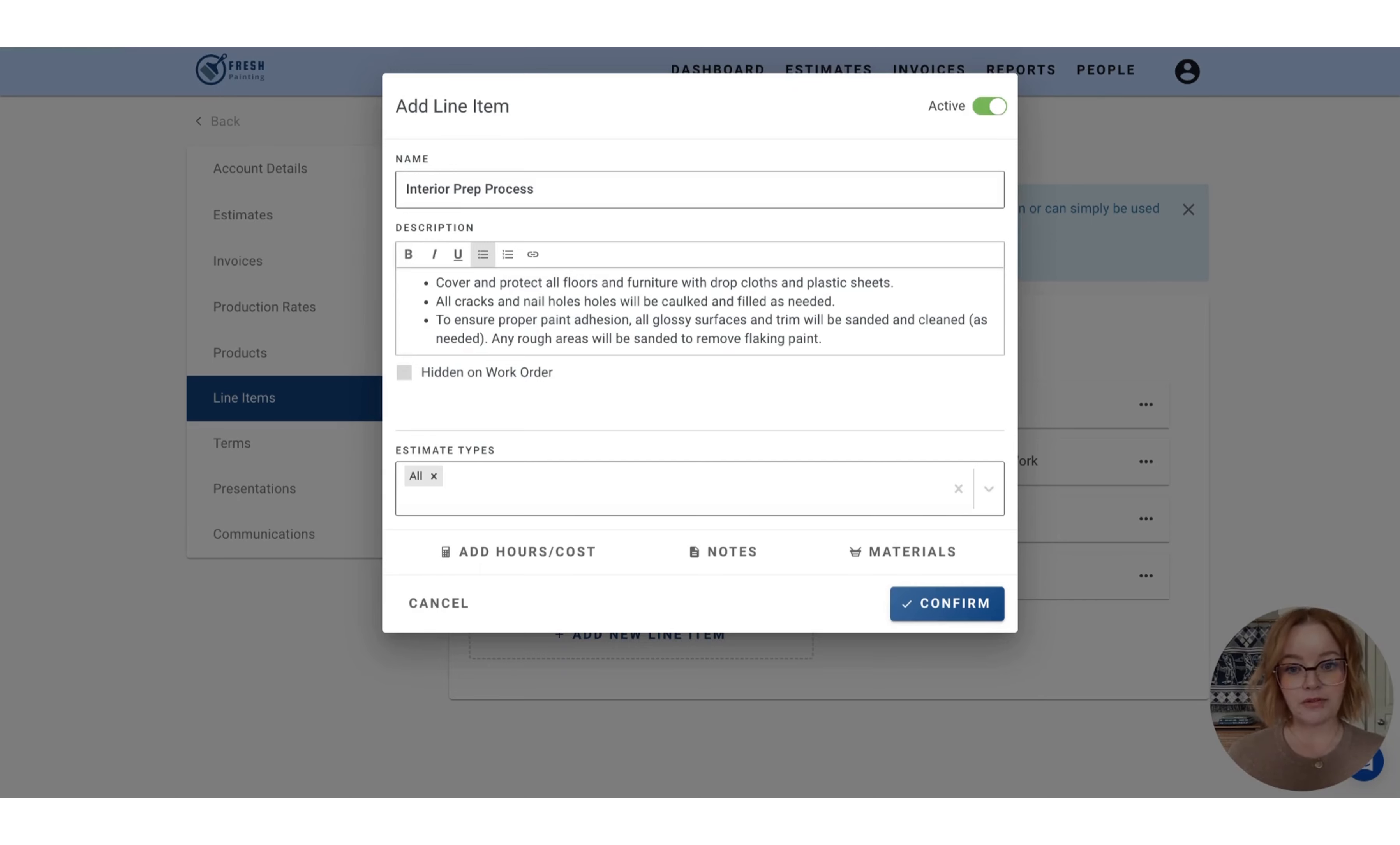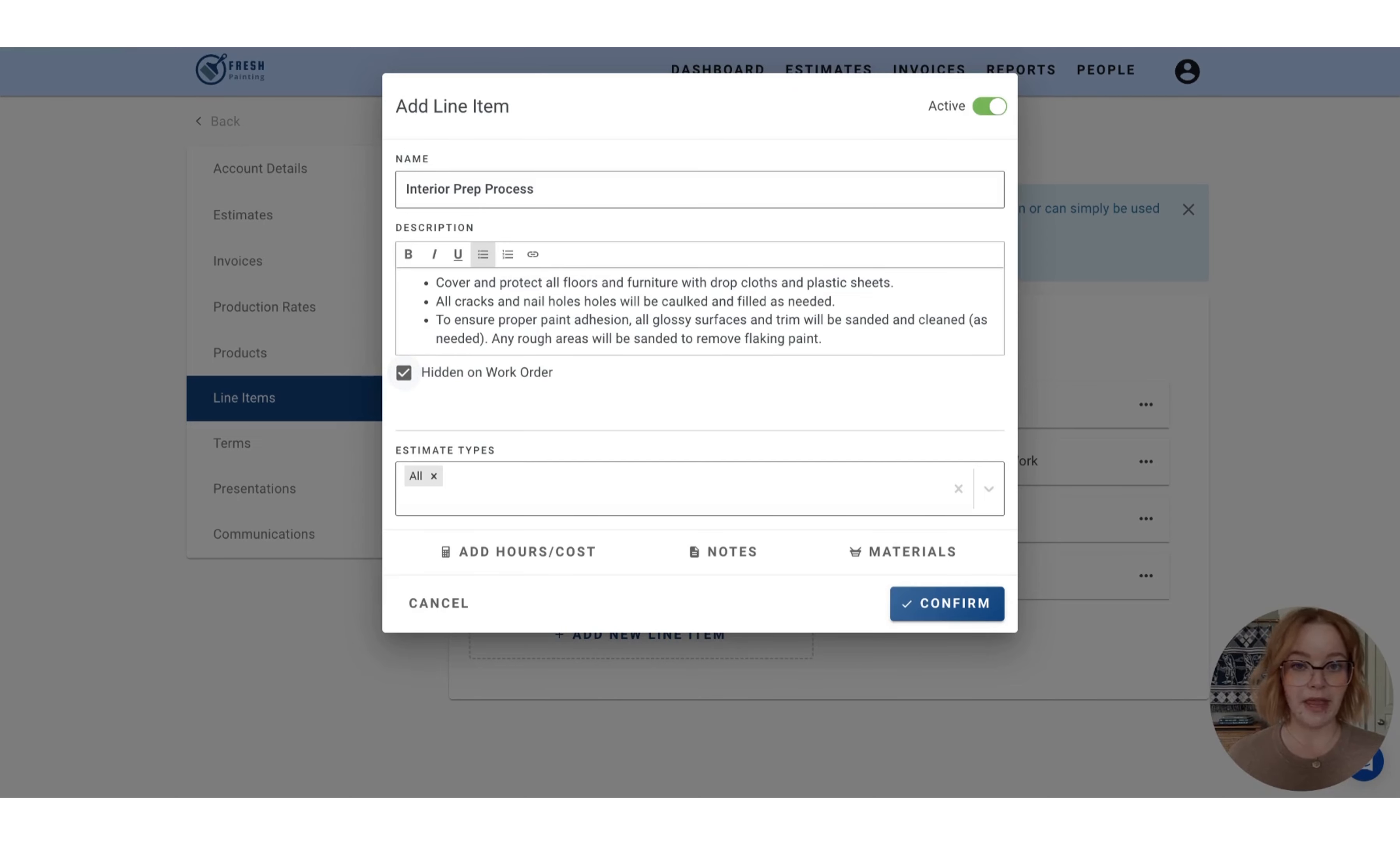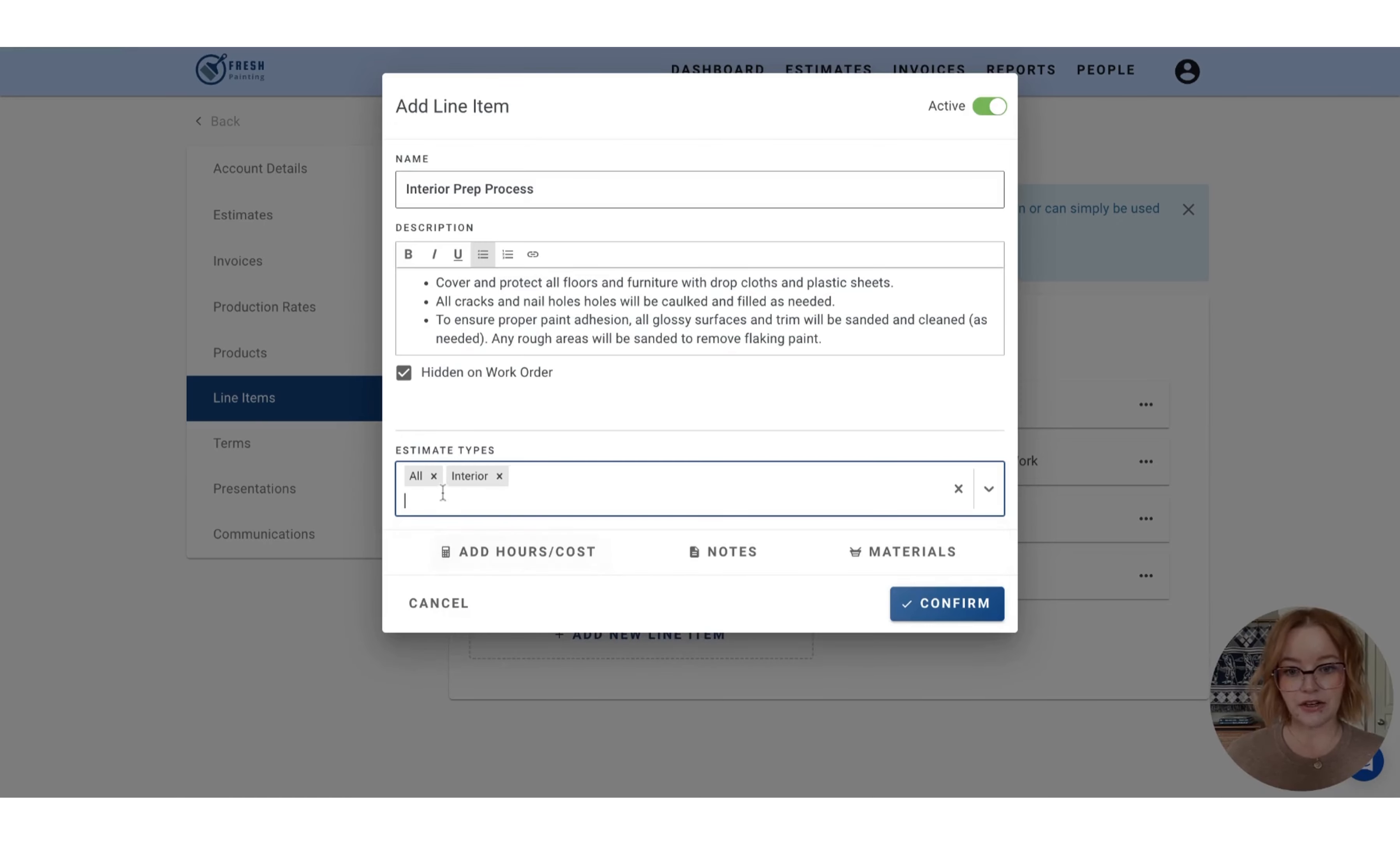You also have the option here to choose to hide this information from the work order. So you can do so by selecting that box. This will ensure that the line item shows on the estimate to your customer, but it may not be relevant to your production team. You will also want to determine what estimate types this line item is going to be accessible on. So you can click anywhere in this box and we're going to choose interior and remove the all option.